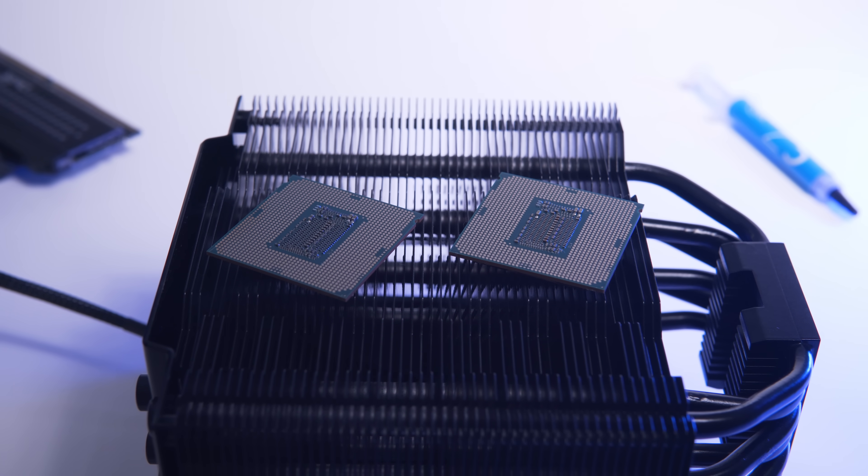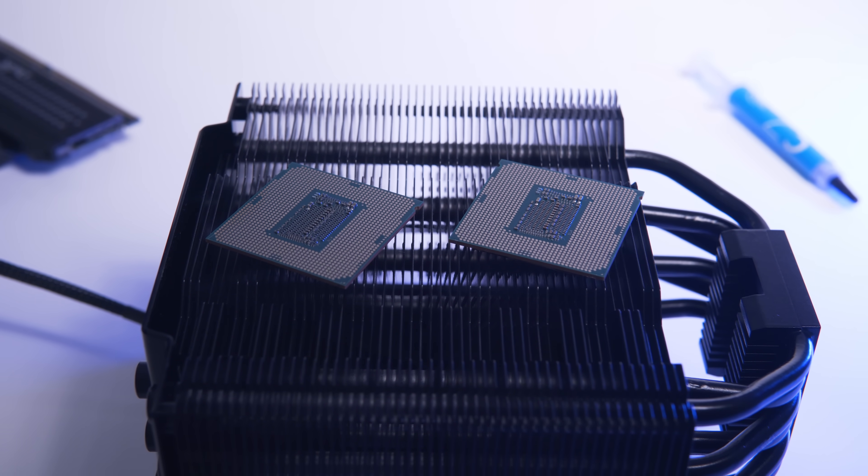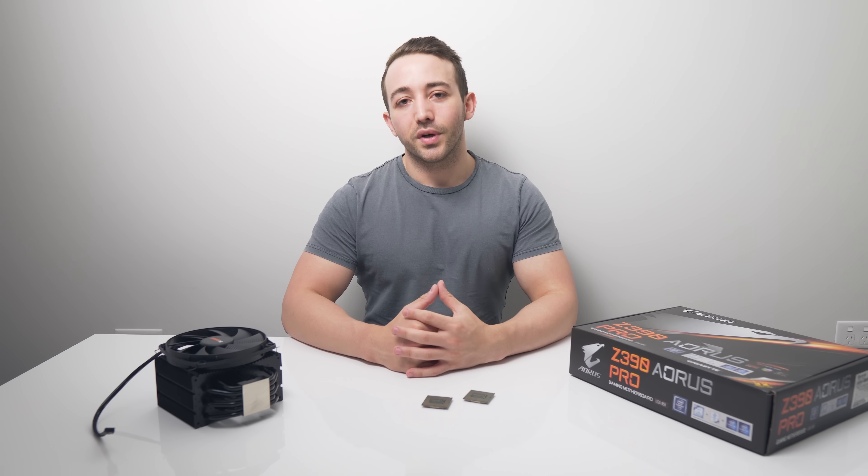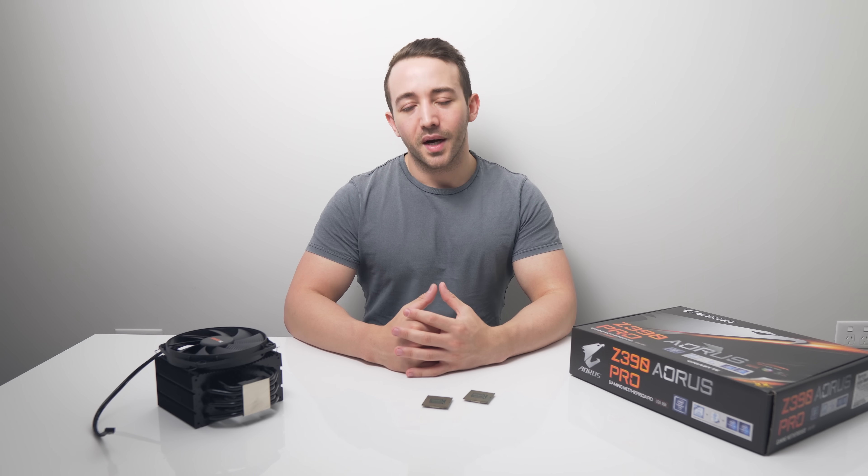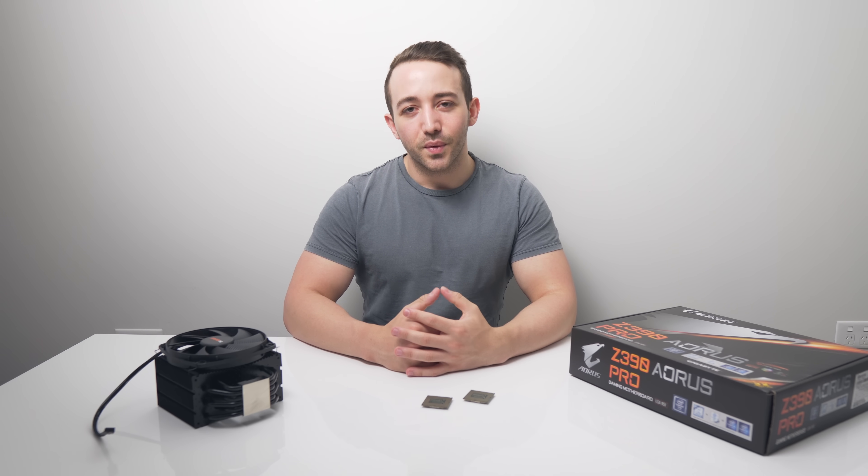As always guys, huge thanks for watching. Subscribe down below if you haven't already and I'll see you on the next one.